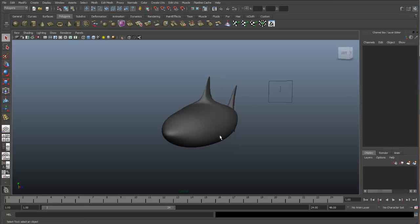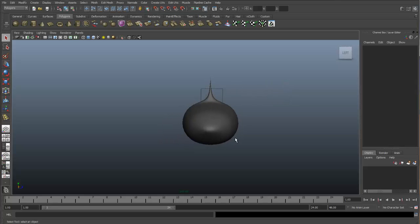So when we go to model our side fin, if we have our mirrored instance working, we would model one side and the other side would immediately be modeled as well. It's another way of setting up a reflection.